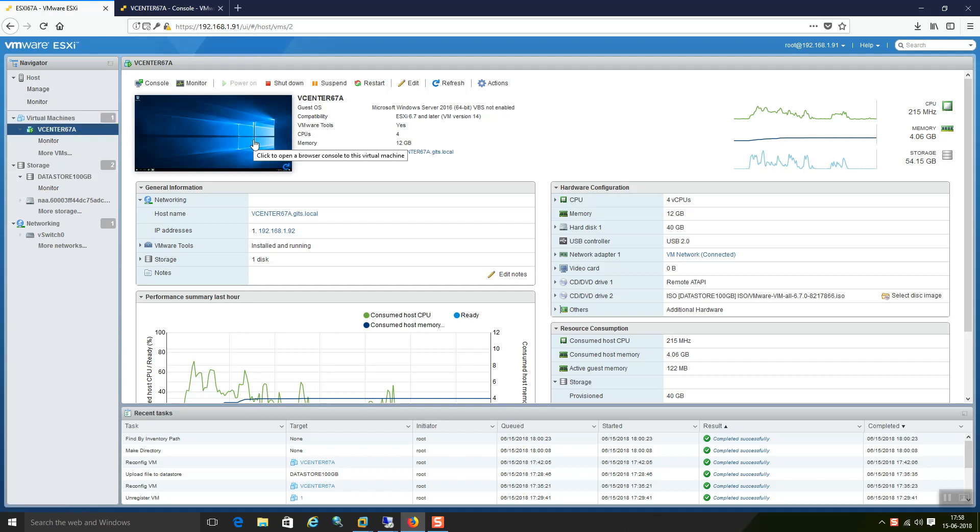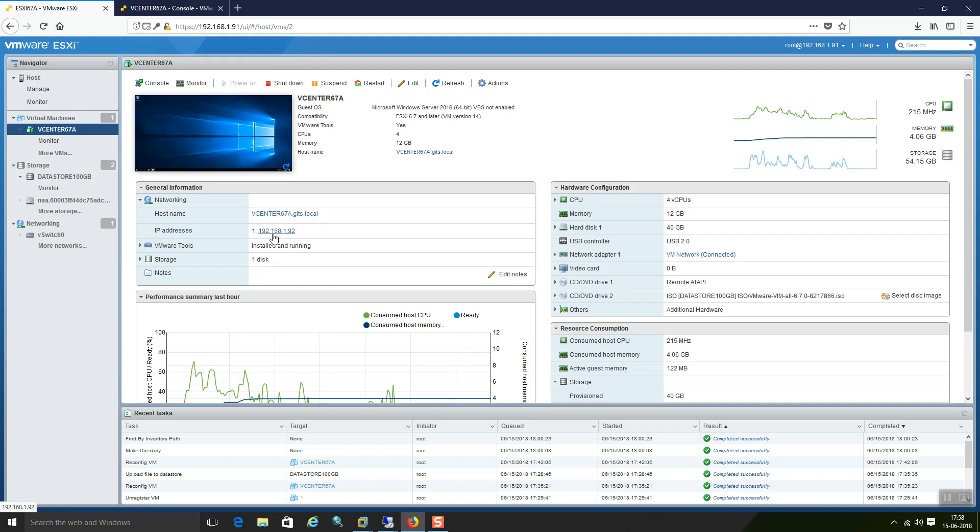By default 12GB is not required. 8GB is minimum required. However I have given 12GB for this vCenter setup. As you can see here this is the VM name that is vCenter67a.giz.local. IP address is 192.168.1.92. So VMware tools everything is up and running.